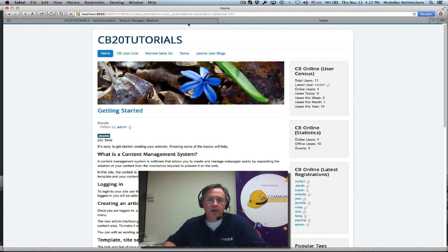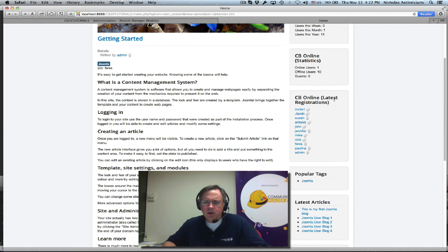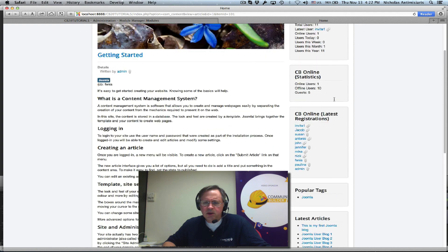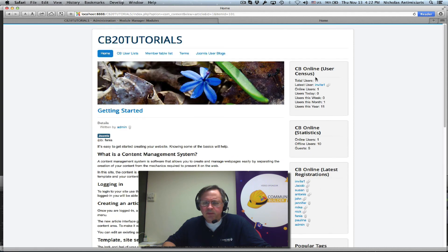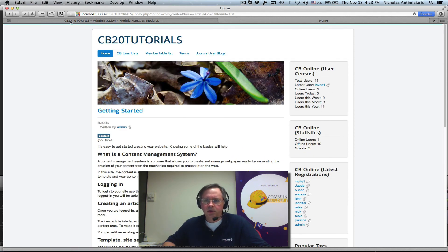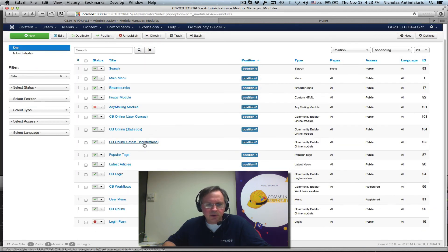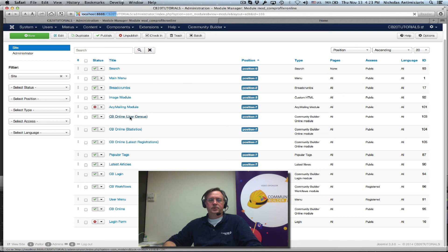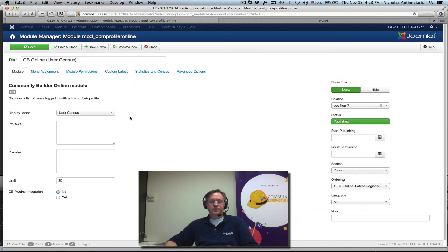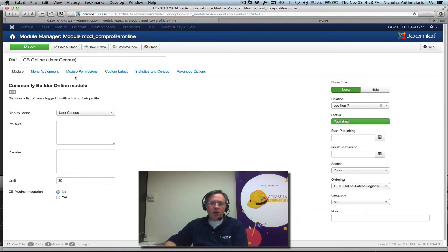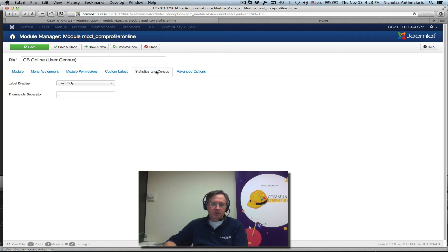Now let's go and look at our CB online instance, the user census instance. Let's see, CB online, this one here. Let's see what else we can do here. Statistics and census tab. Sounds interesting.